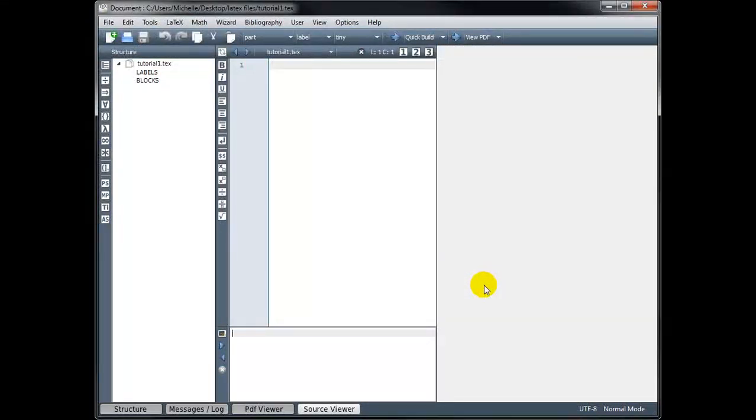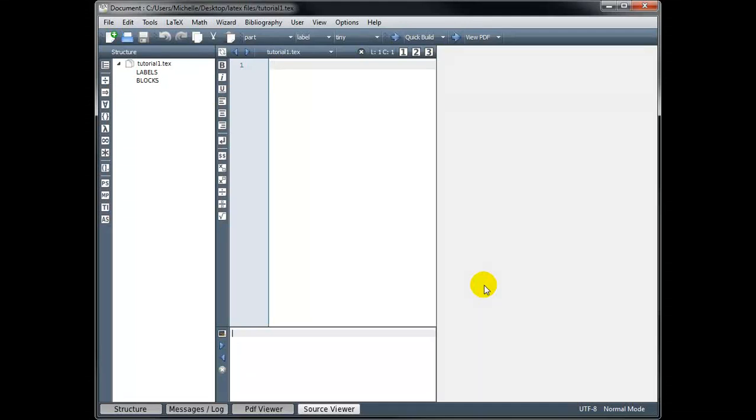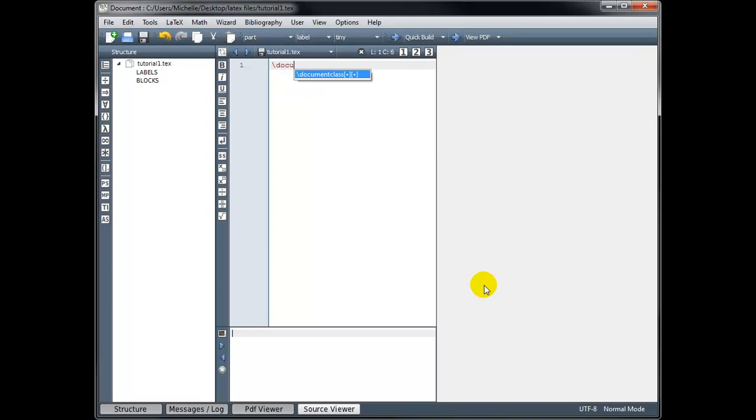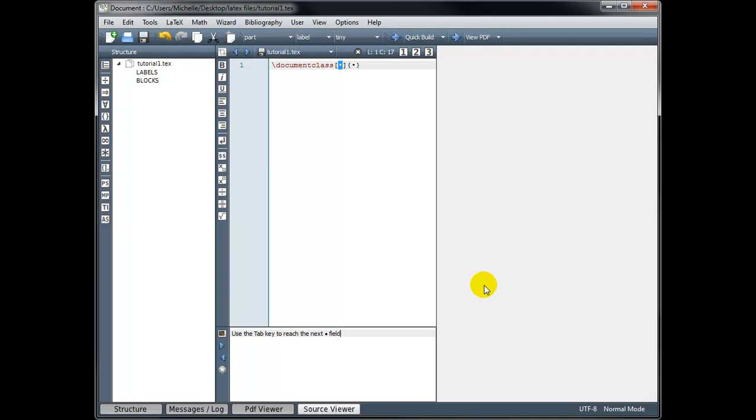We always begin our code with the command Document Class. And all of the commands in LaTeX start with a backslash. So we type backslash and then Document Class. And as I begin typing, notice that the program is recommending this command for me. So if I hit Enter right now, it's going to fill in that highlighted command Document Class. Now after the words Document Class, we have a pair of square brackets with something in the middle, and we have a pair of curly brackets with something in the middle. So these are arguments that we need to fill in.